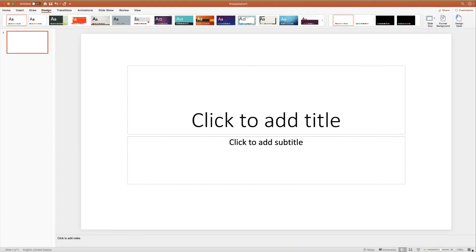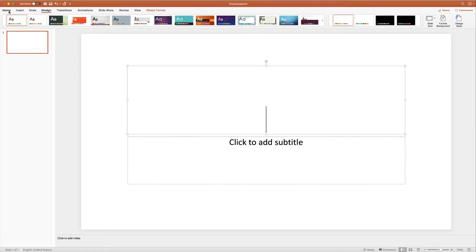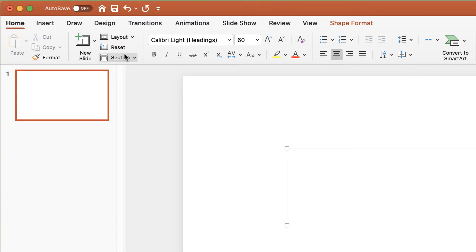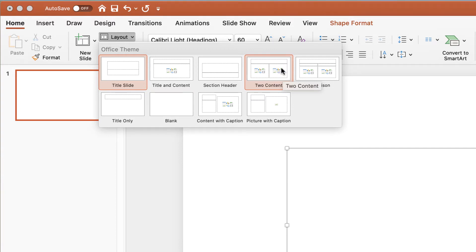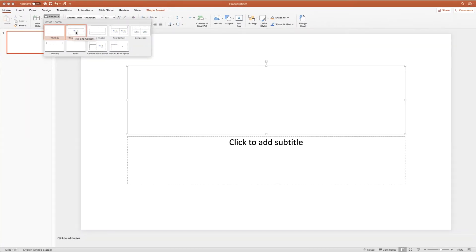I've just opened my default document here and we have a title section and a subtitle section. Now if I wanted to insert a video into this slide I'm going to have to slightly change this layout. I go up to the Home tab, along to the Layout tab with the drop-down arrow, select it, and I have a number of options — some include sections with icons that allow you to insert several different things. I click on this one here: Title and Content.